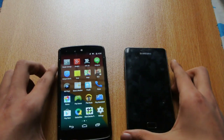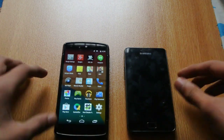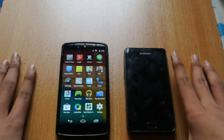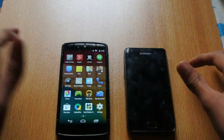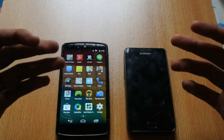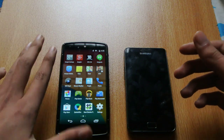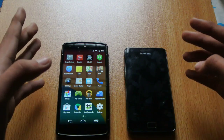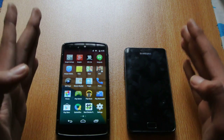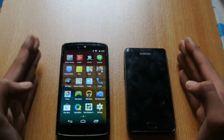Hey guys, this video will show you how to install Android 4.4 or 4.4.2 KitKat on any Android device. What I'm going to talk about here is making sure your device has the custom ROM available.